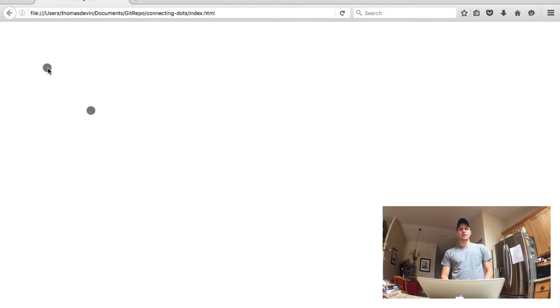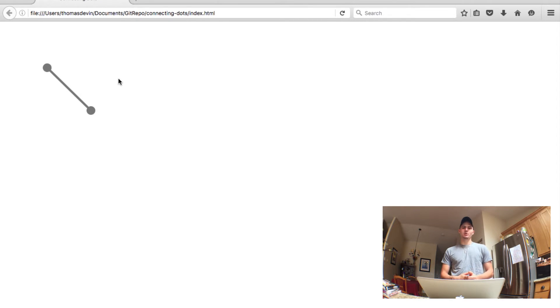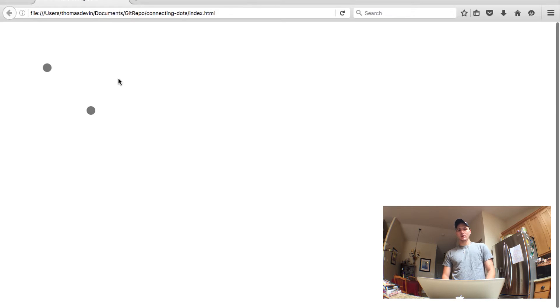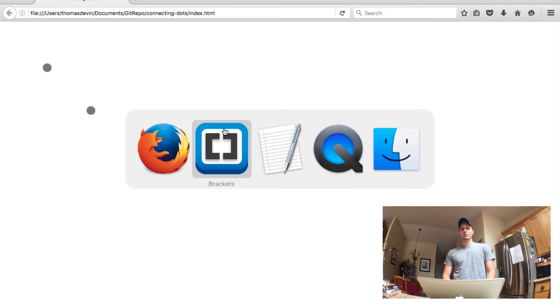If you go ahead and click on a dot nothing happens but then if you click on a second dot it draws a line which is super cool, that's what we wanted.